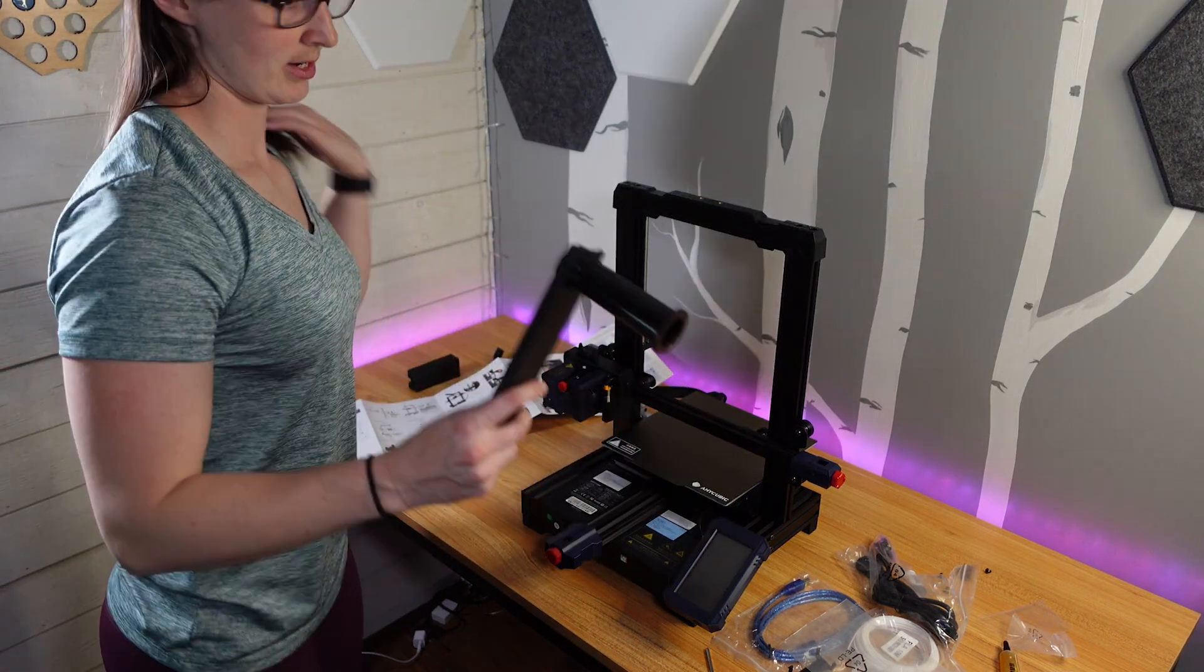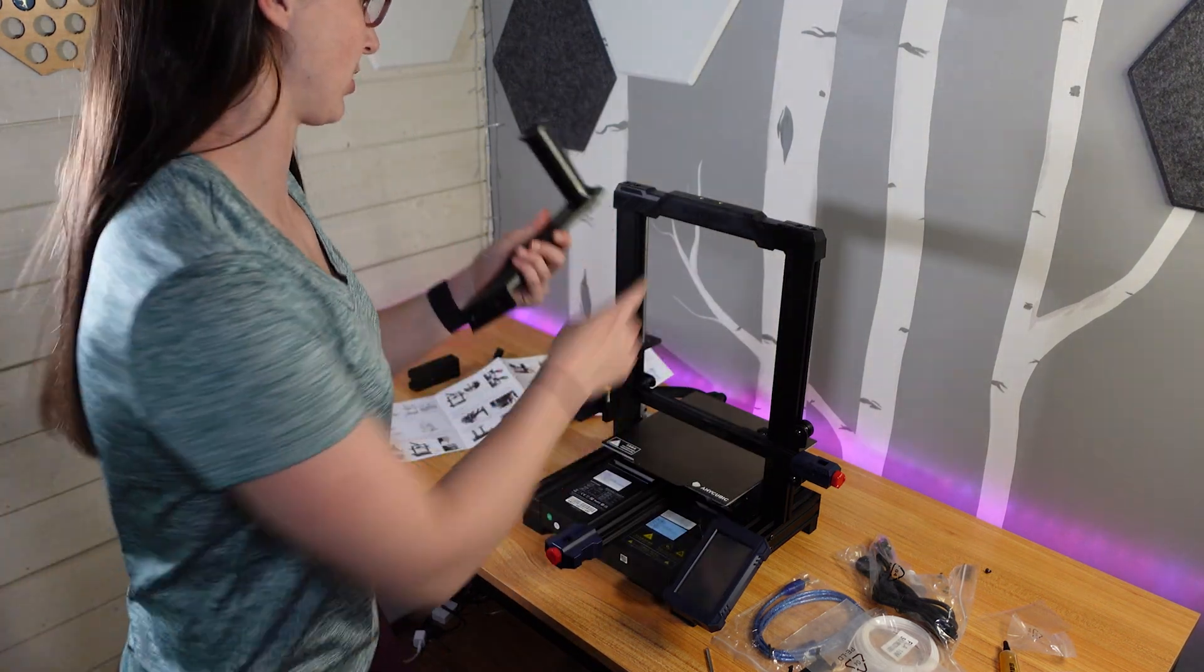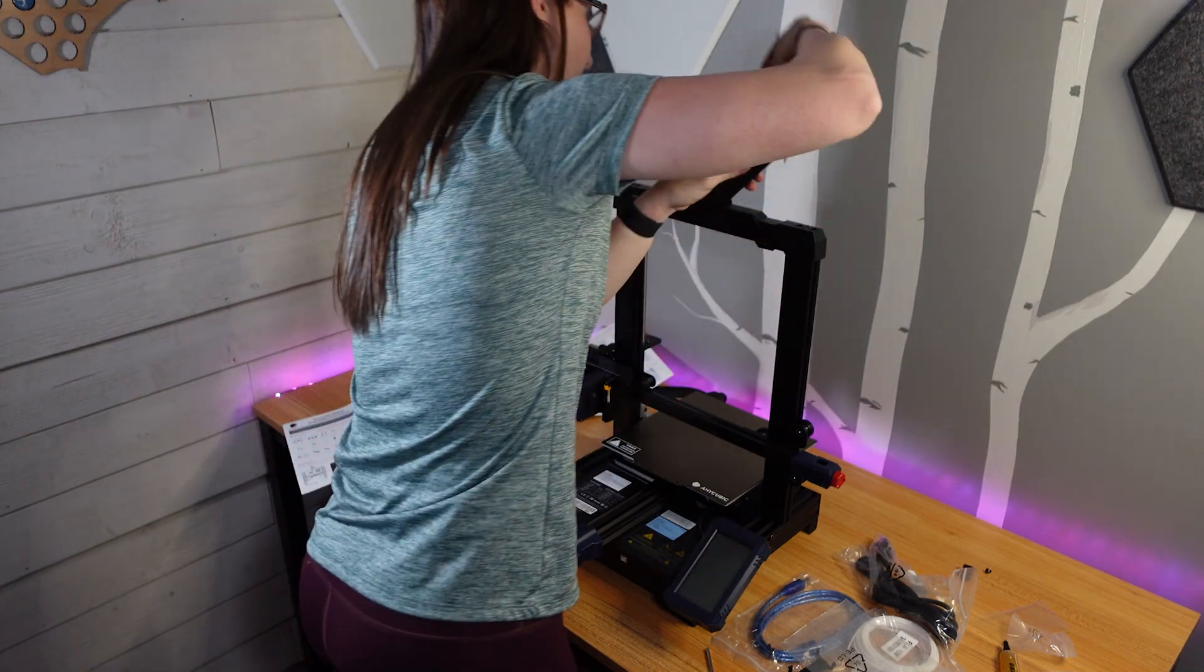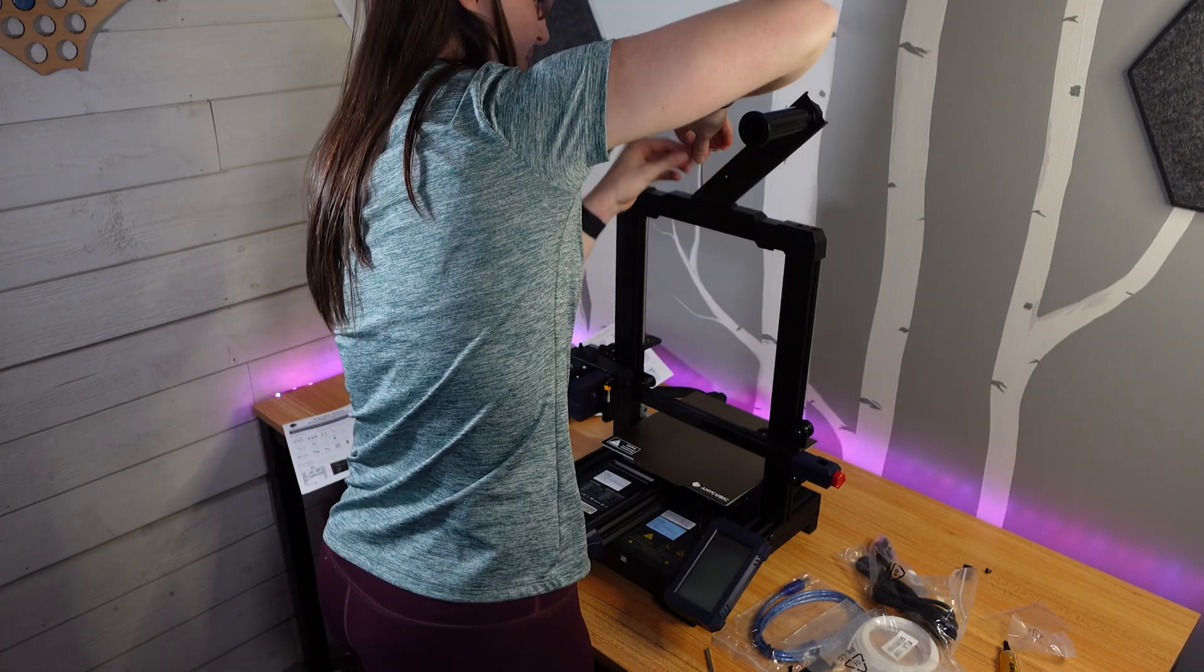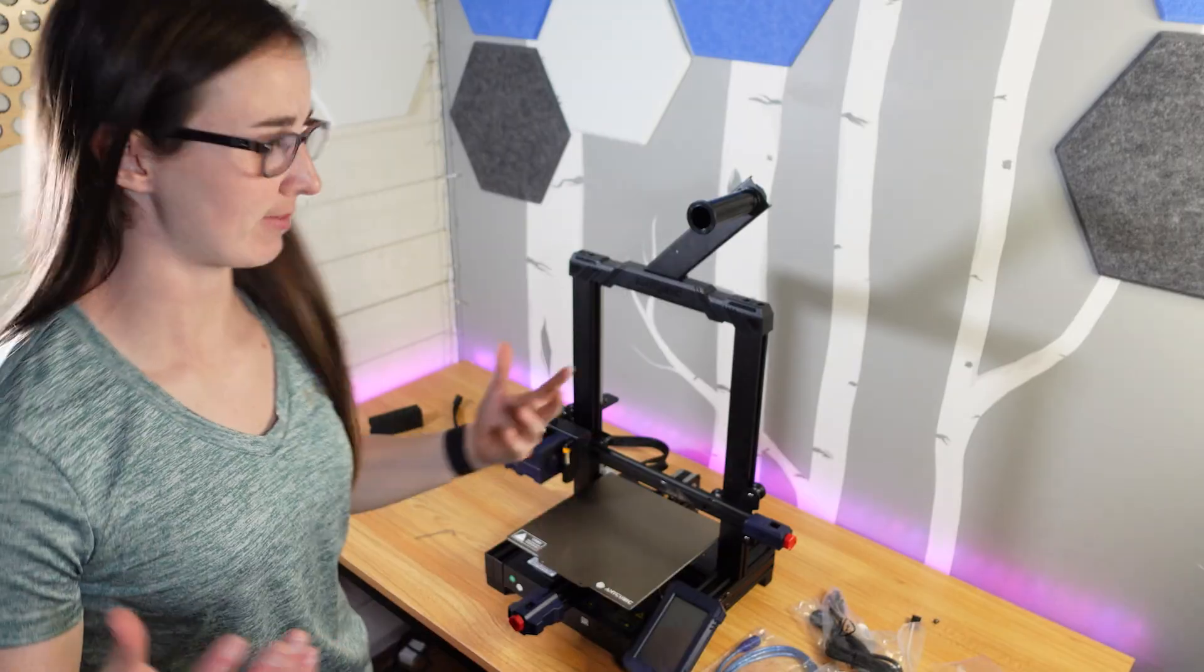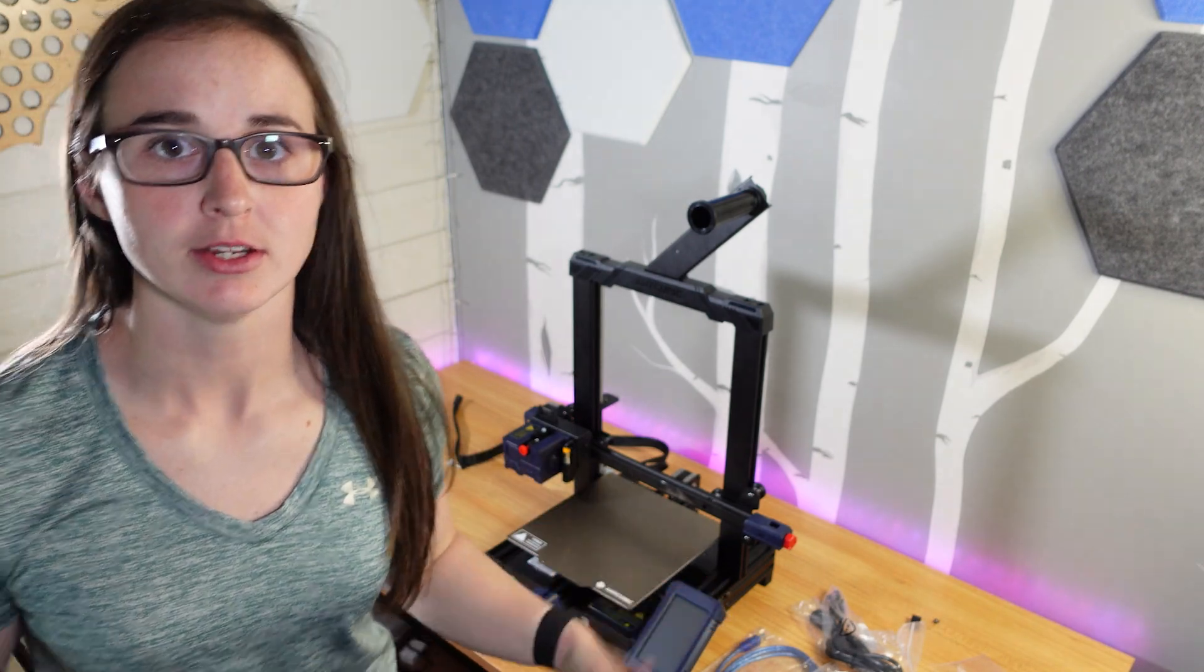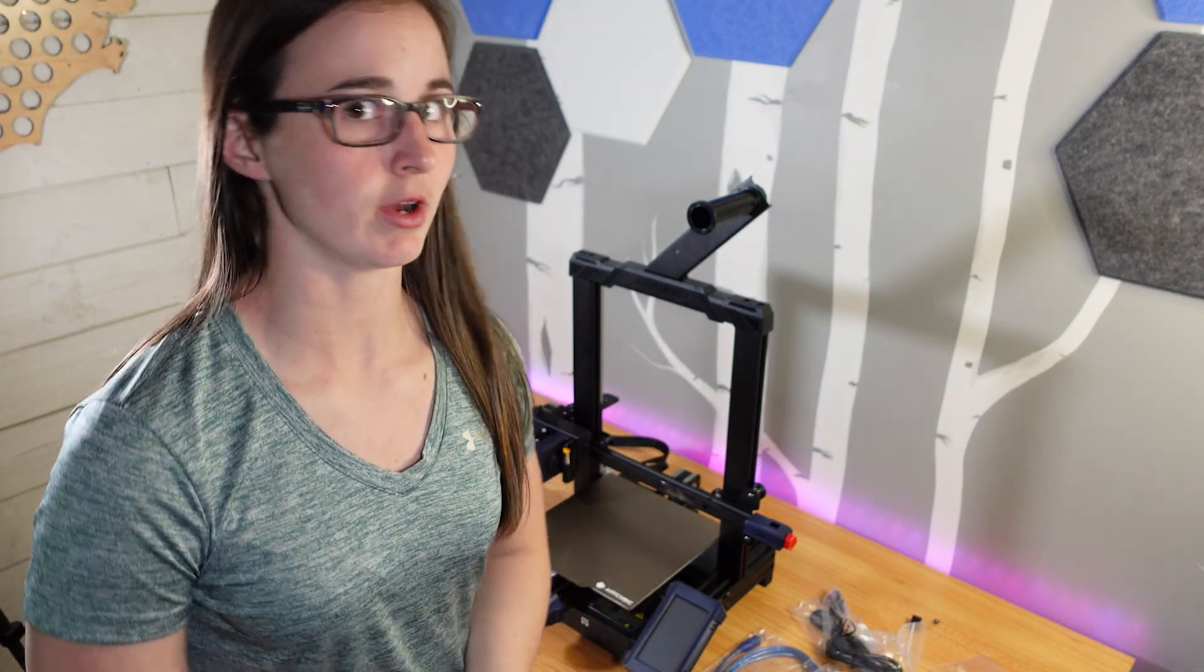Once the screen's done, next is the filament holder. It just goes on top. All right, I've got everything put together. Last step is just to plug in all the wires.